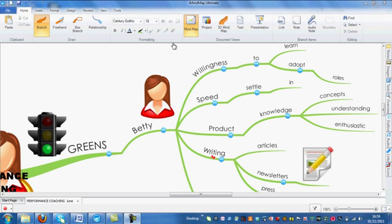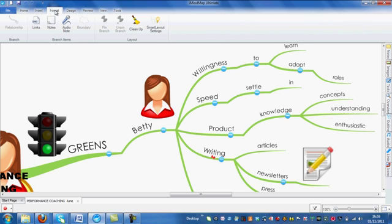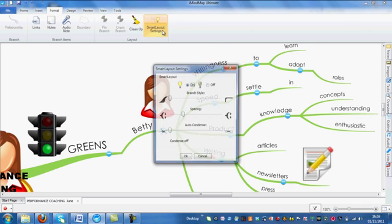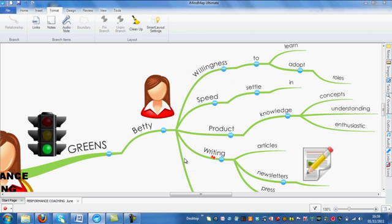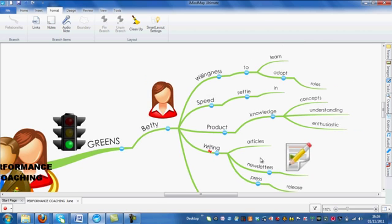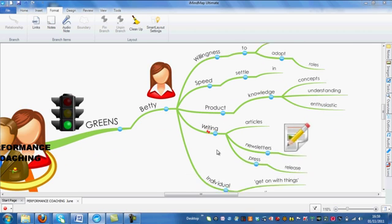When you have Smart Layout turned on, Branch Pins allow you to pin any branch or set of branches to your workspace. Whilst pinned, these branches are no longer affected by Smart Layout.